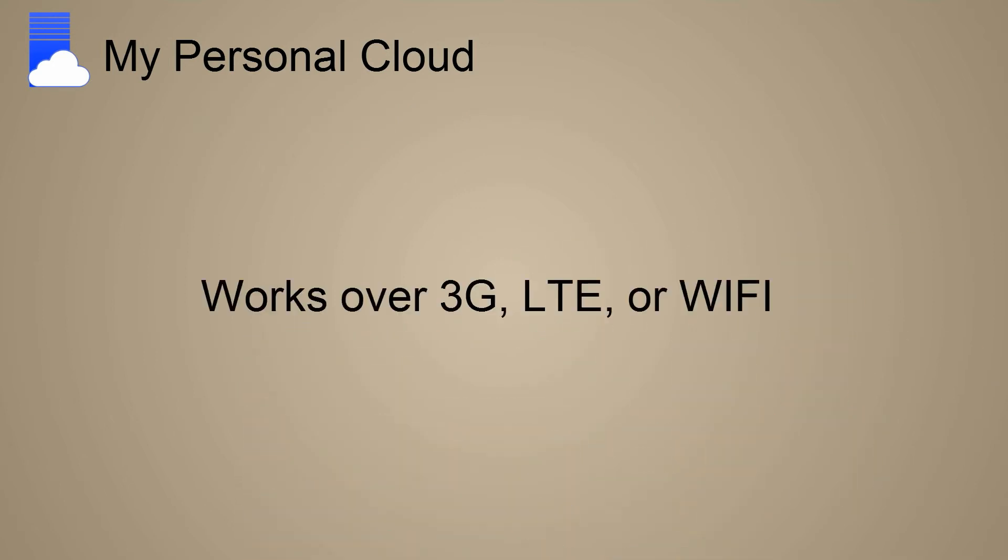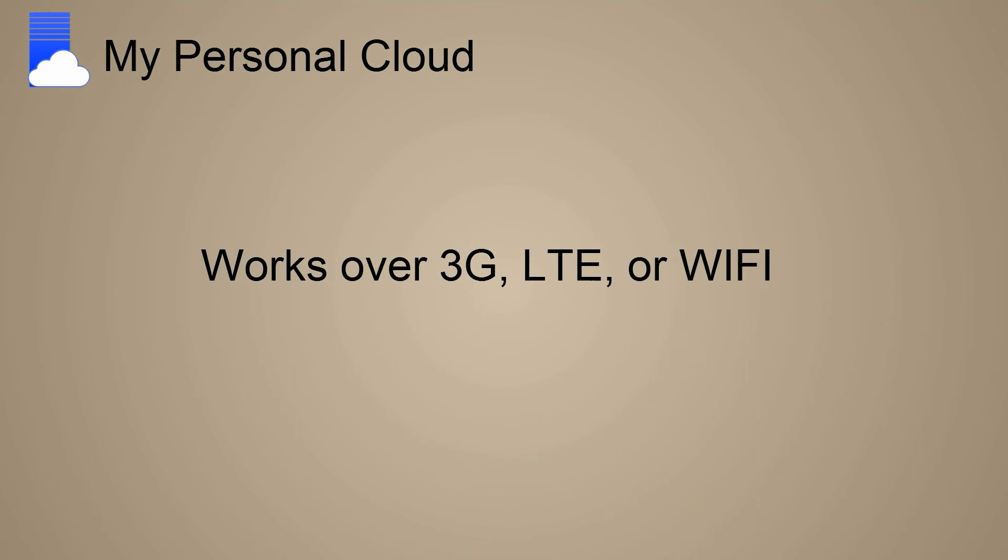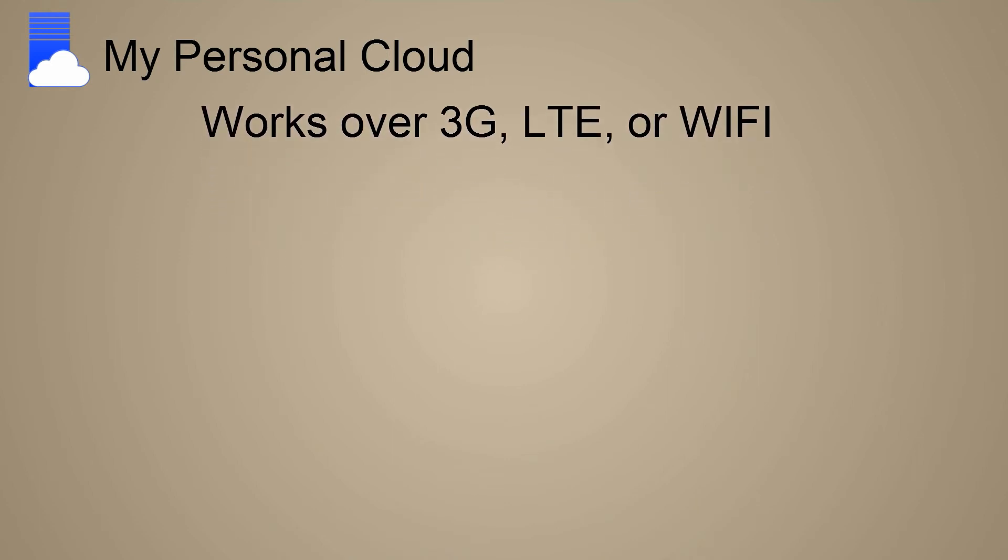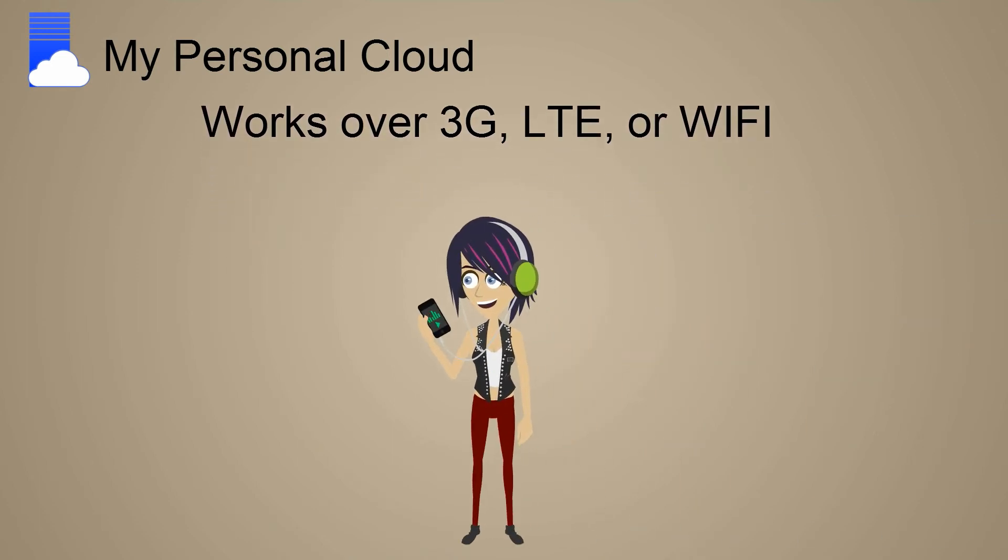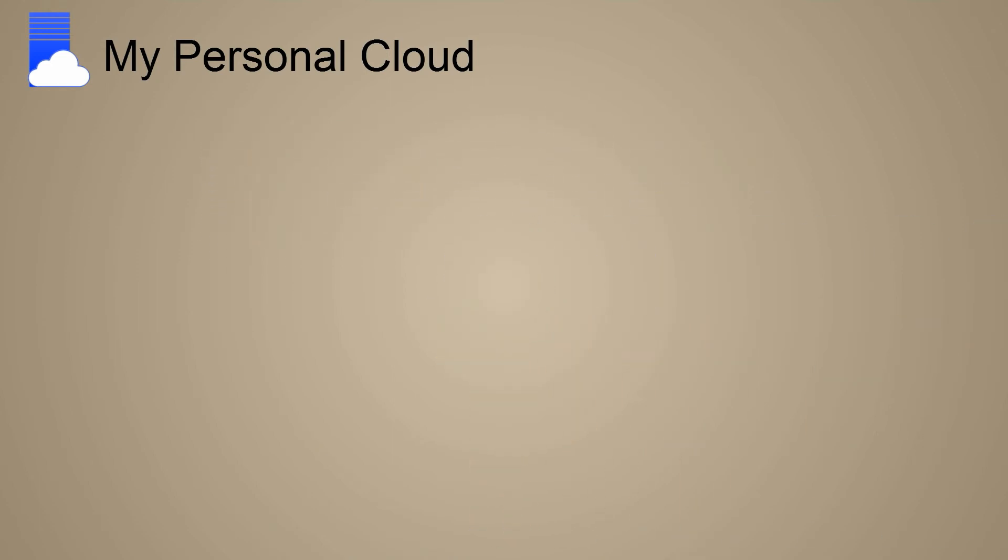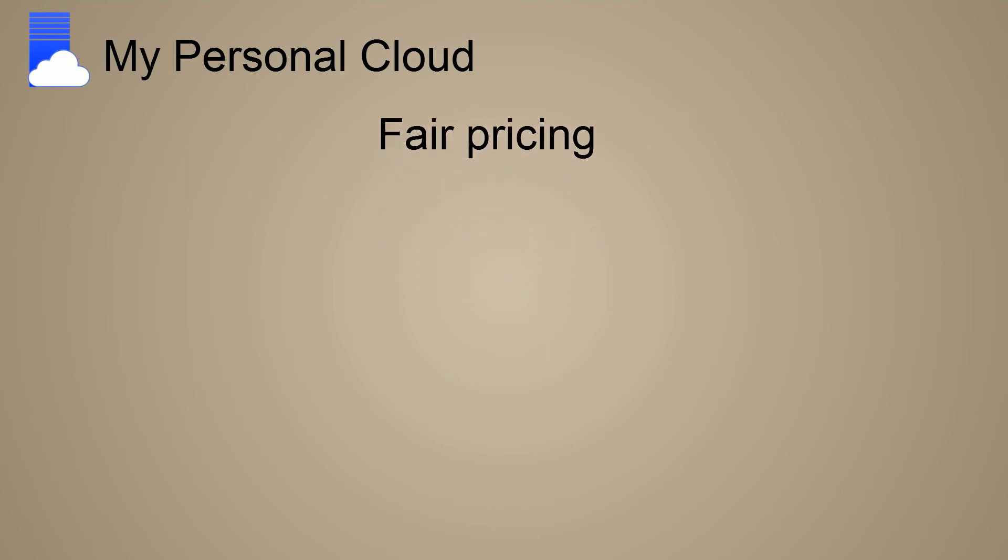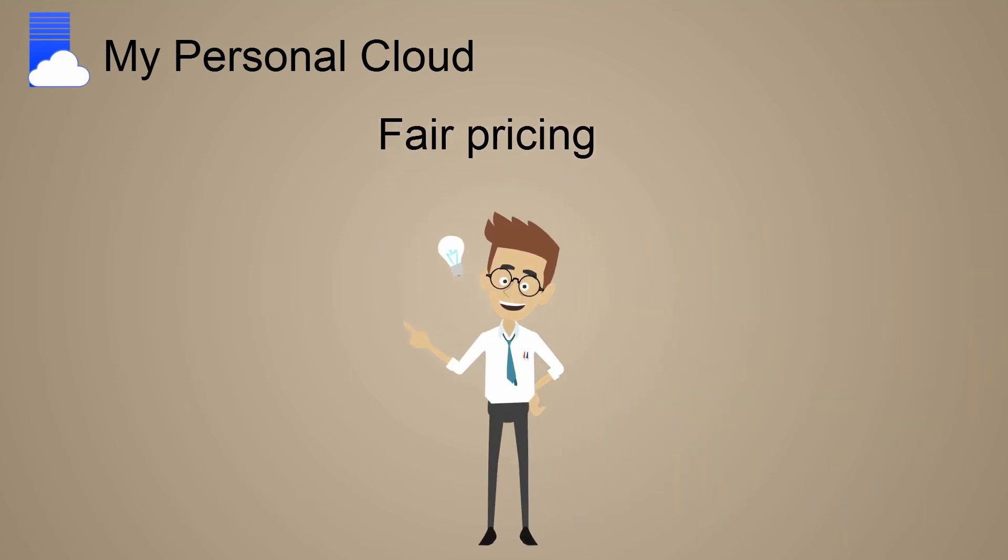Reason number two: works over 3G, LTE, or Wi-Fi. Reason number three: fair pricing. Why pay more when you can get better features for less, with no hidden fees or subscriptions?